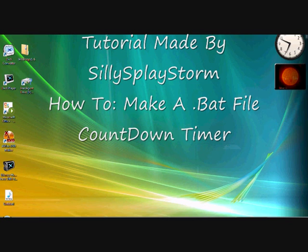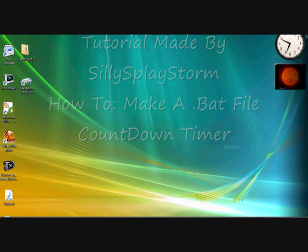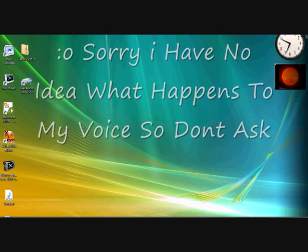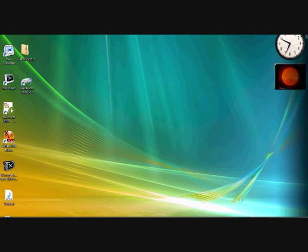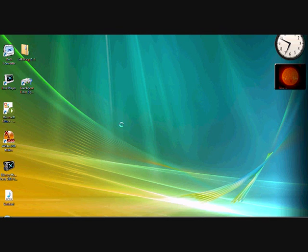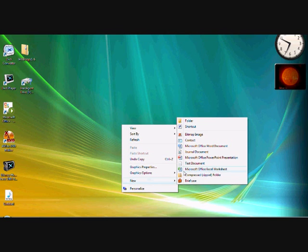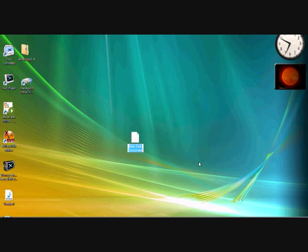Okay, this is a tutorial by Silly Spacetorm. Basically, I'm going to add a countdown timer with a .bat file using notepad. What you need to do is go to your desktop, right-click, go to New, and go to Text Document. You can name it whatever you like.